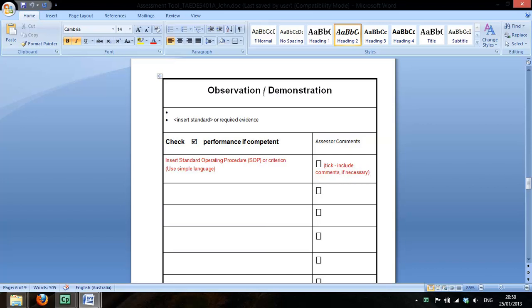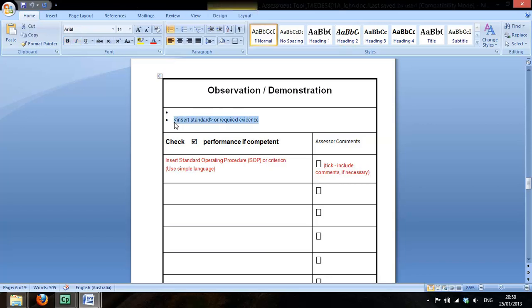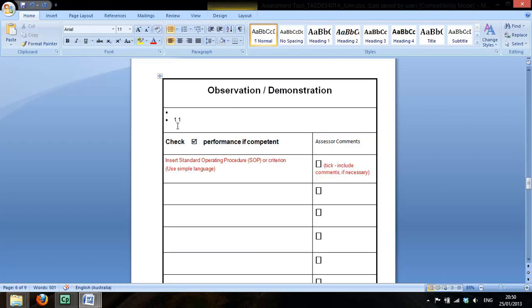We've said that an observation checklist would be quite appropriate here. We need to put in the performance criterion here. So it was 1.1, and if you turn back to your unit of competency for the forklift licence, 1.1 was potential workplace hazards are identified.